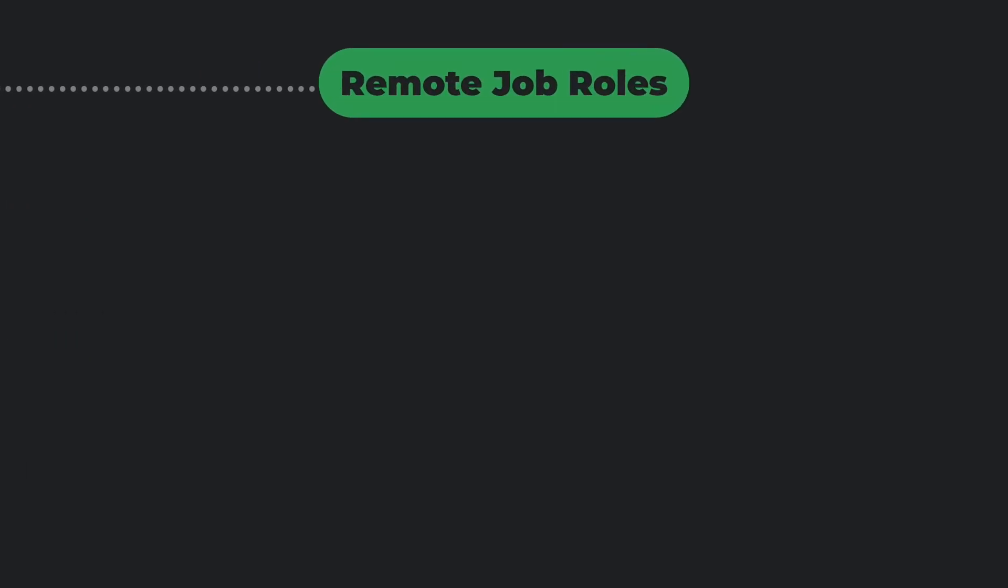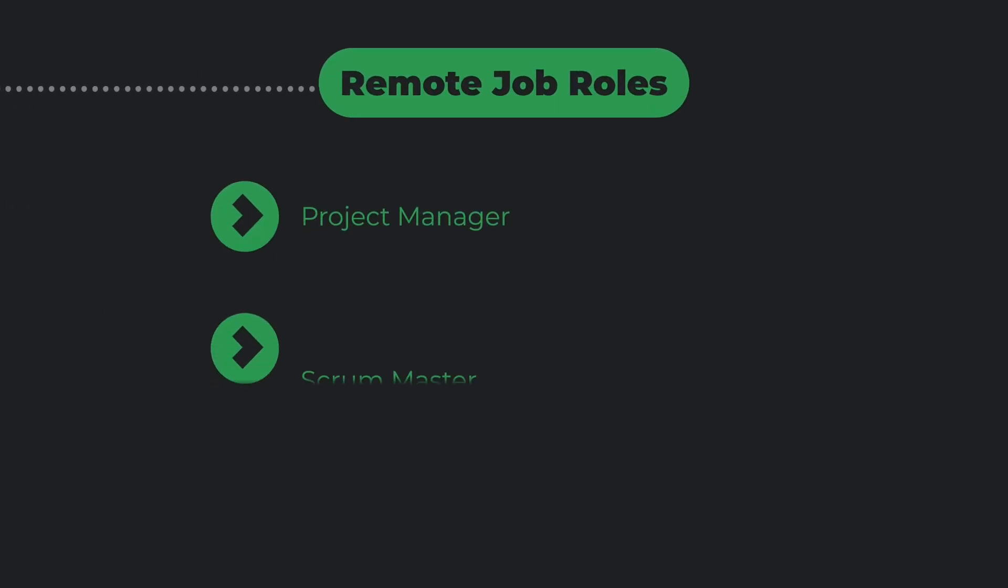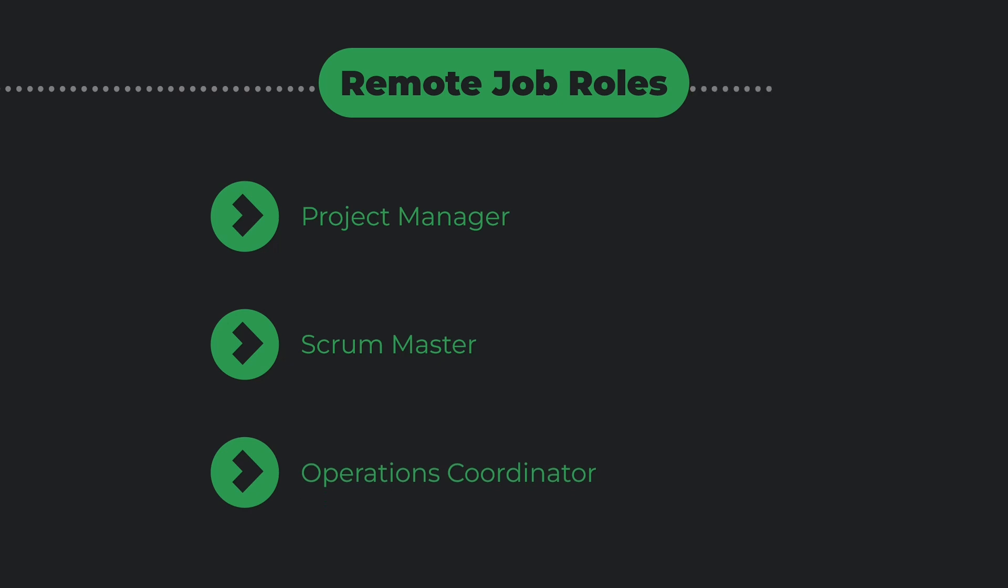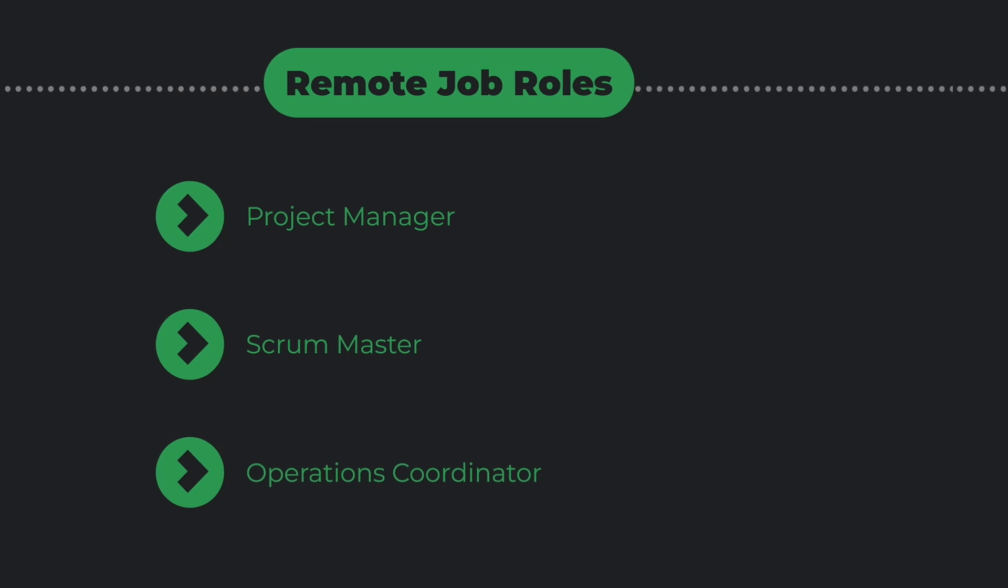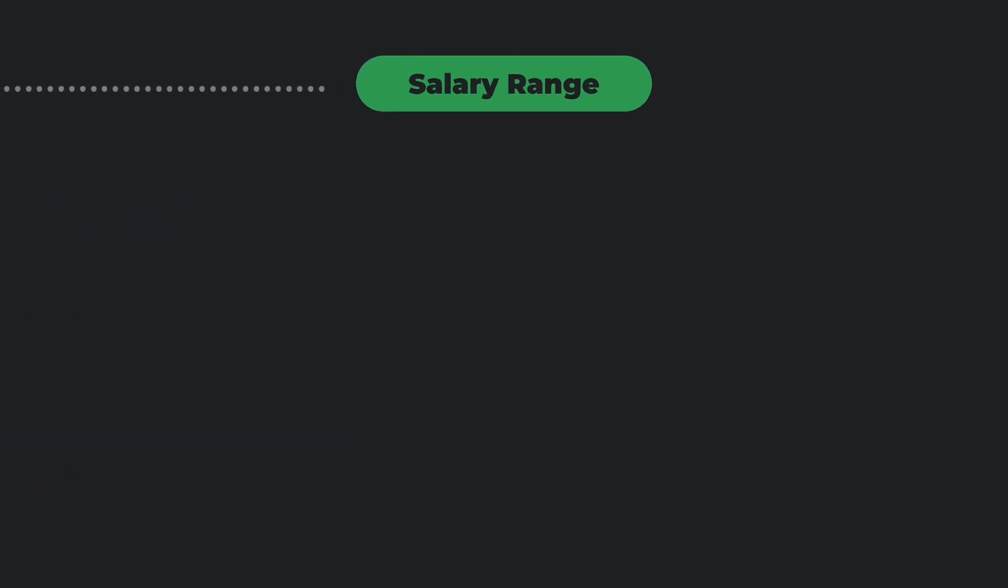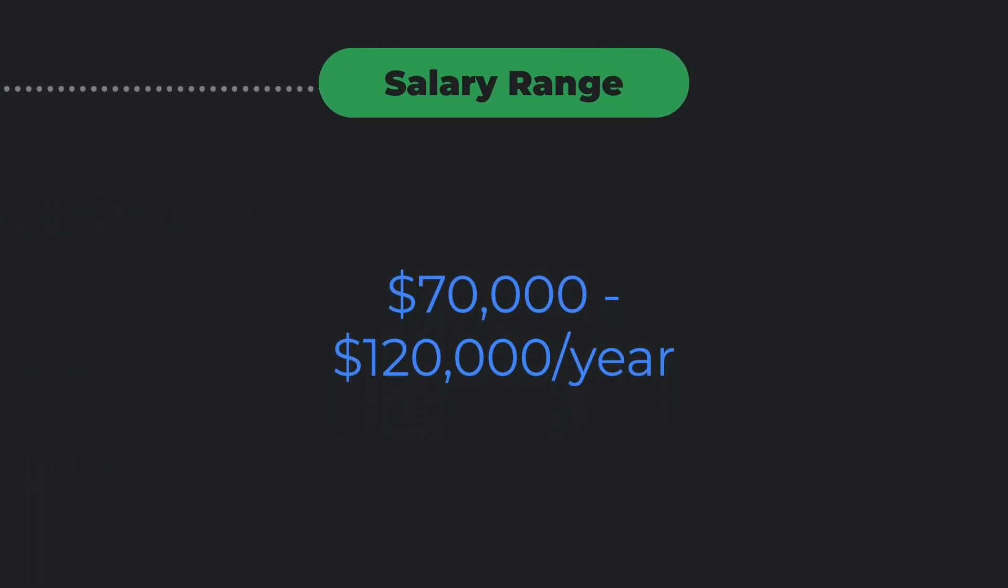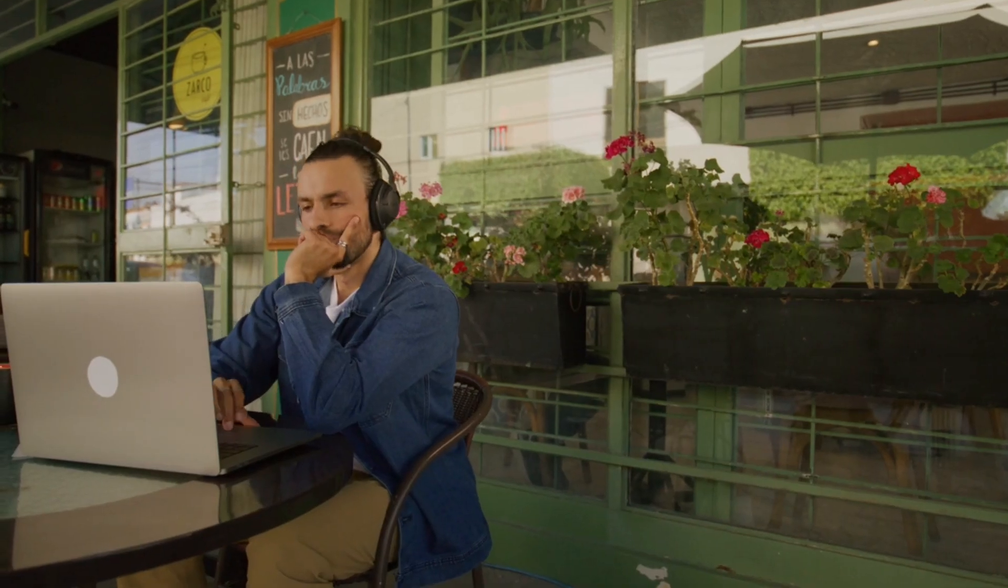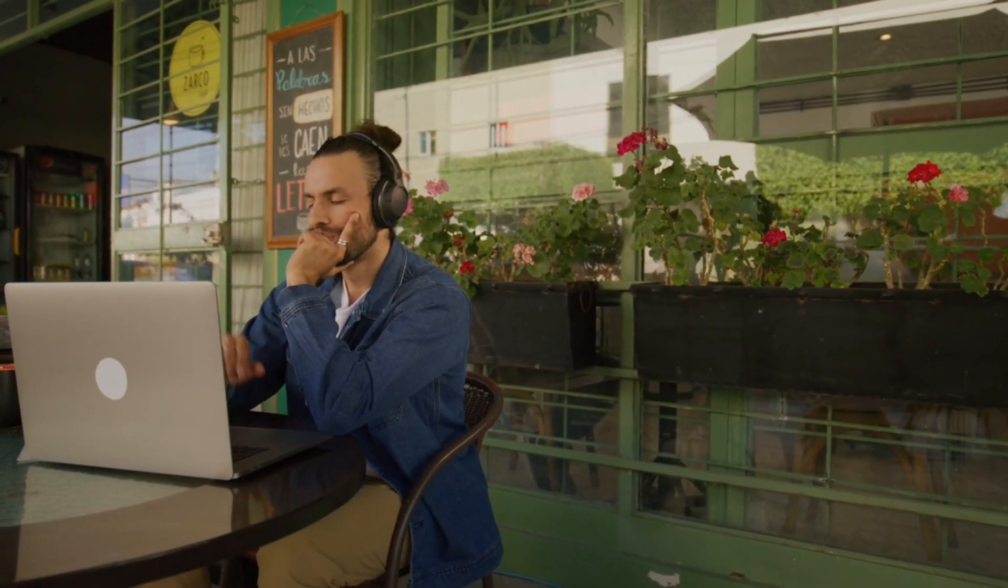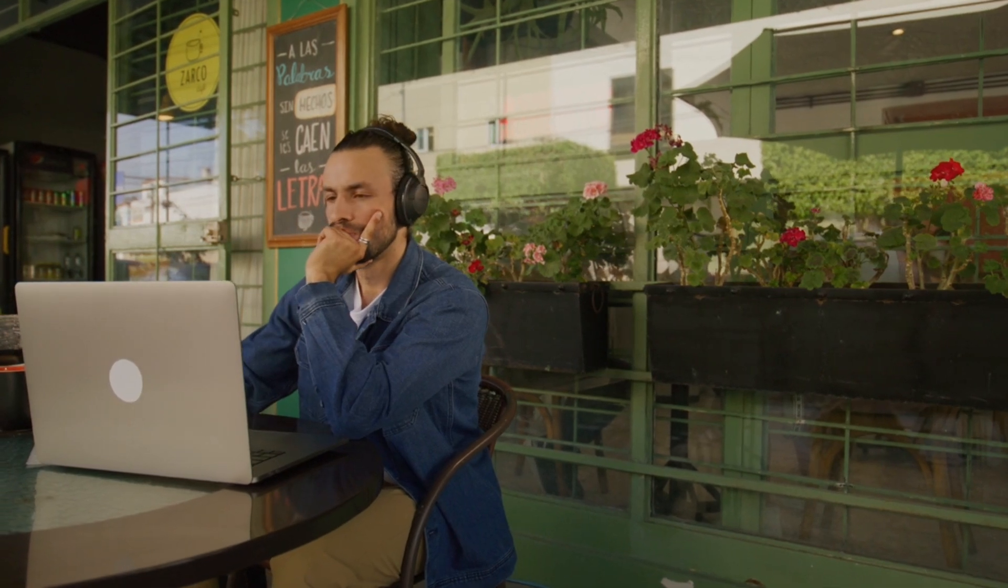Remote job roles include project manager, Scrum master, and operations coordinator. Salary range: $70,000 to $120,000 per year. Project management is one of the most sought-after skills, and this certificate can help you get started with top companies hiring remotely.